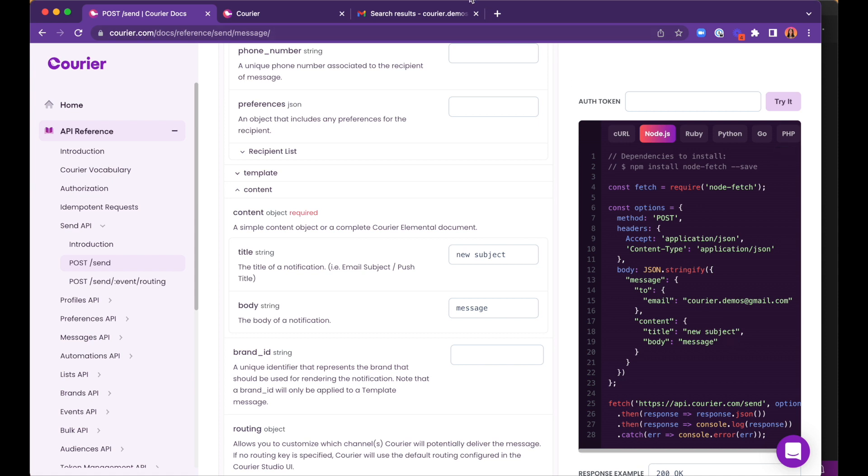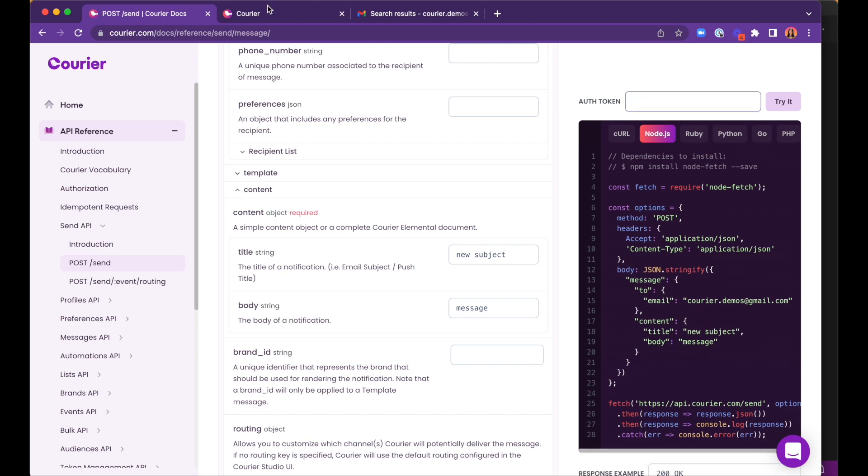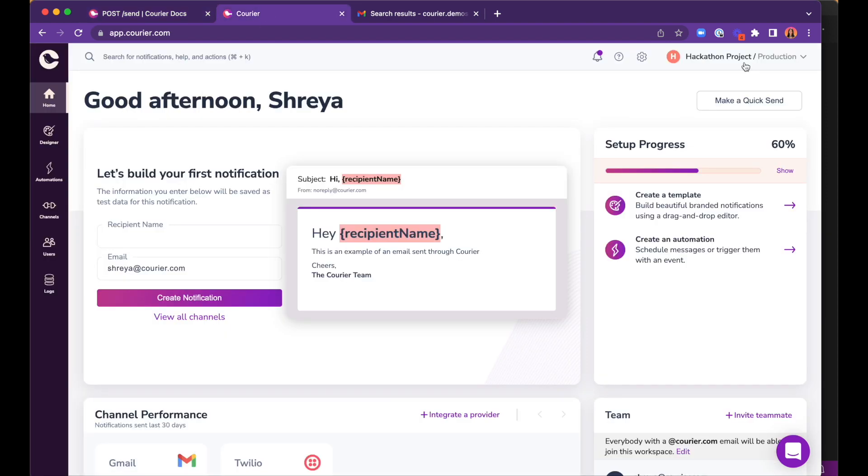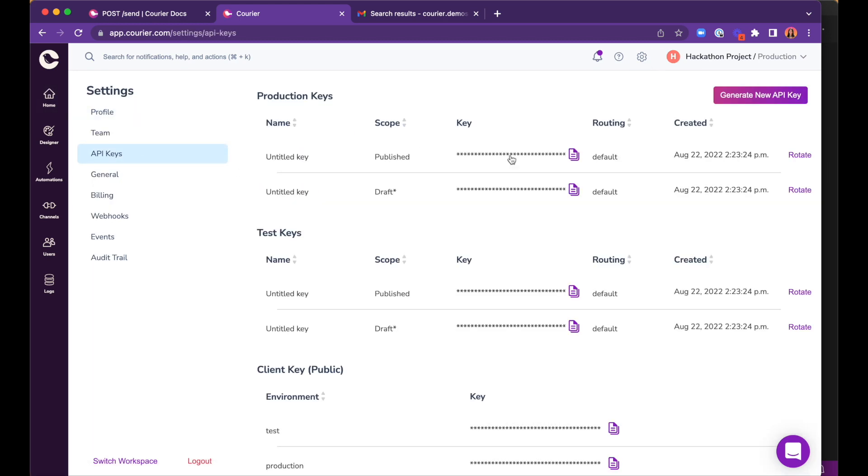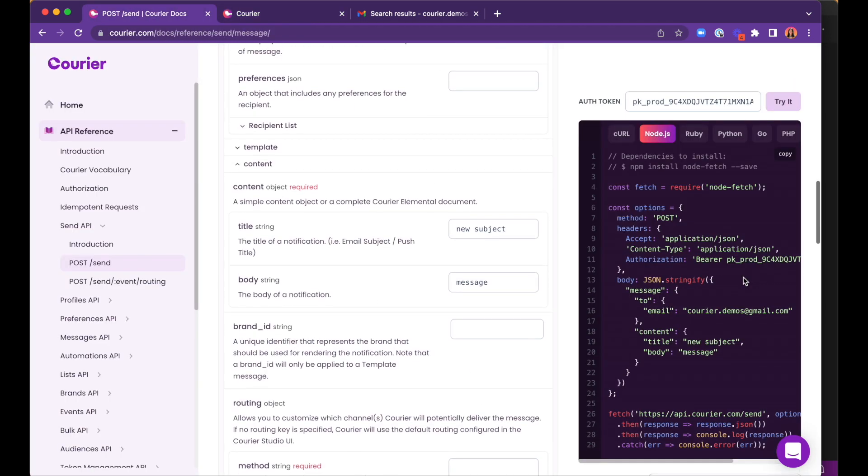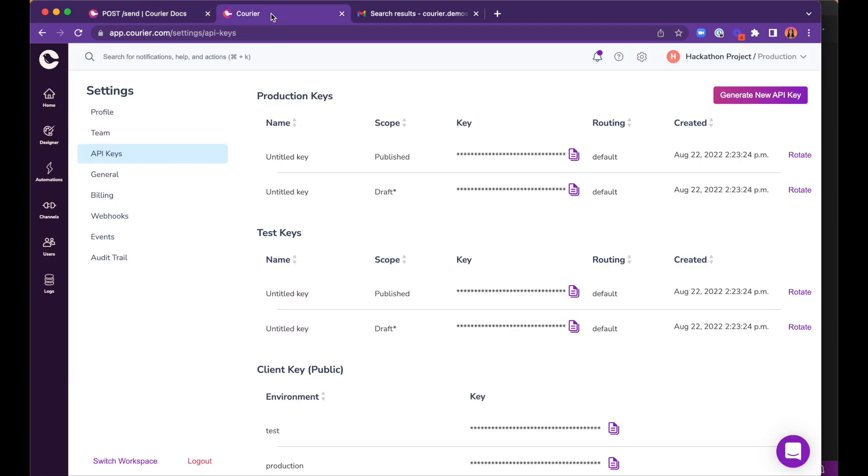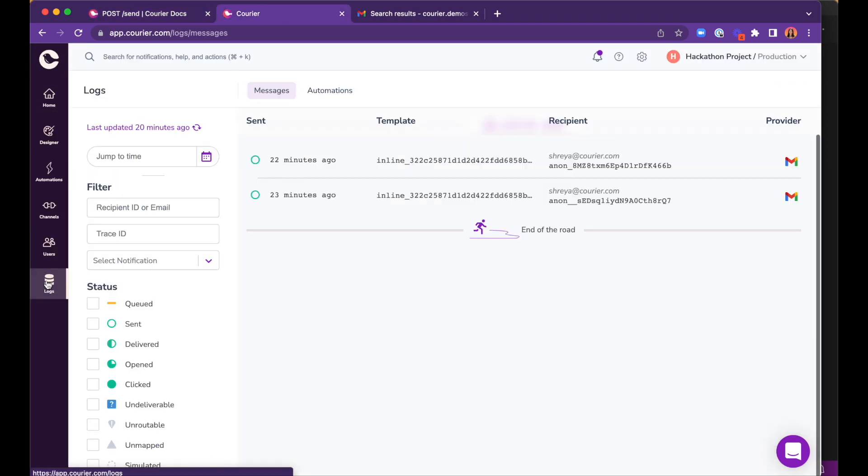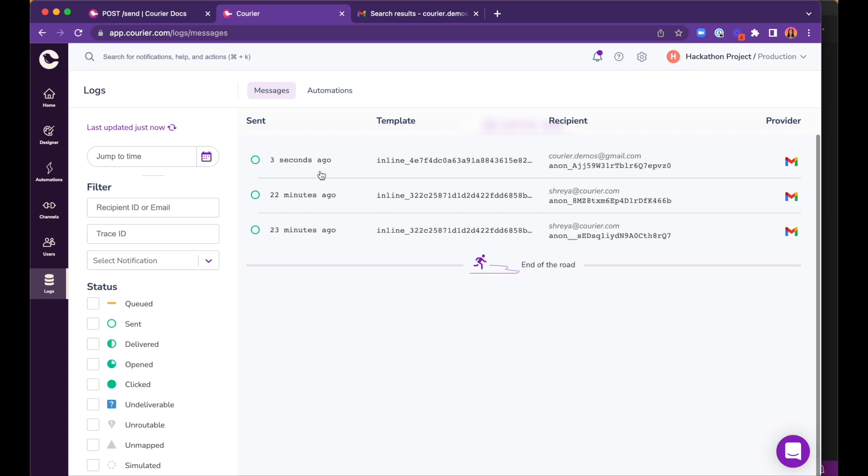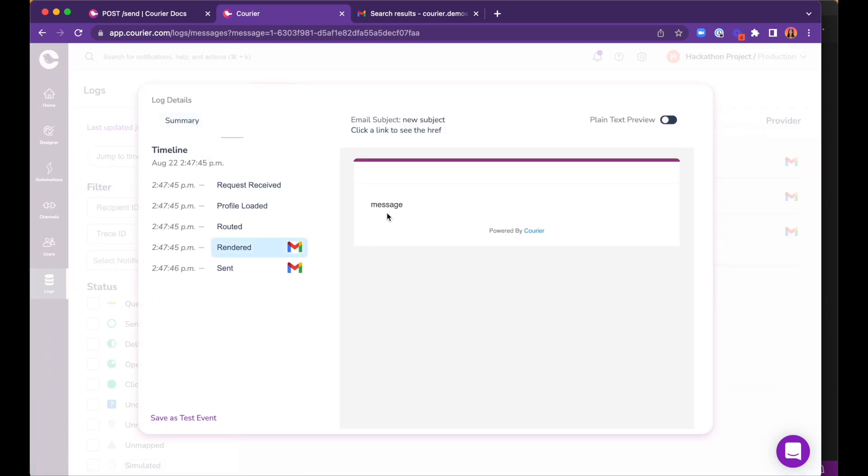We can see there is a content object that encompasses the title and the body parameters. Now, we just need to make sure that this API call has access to our courier account, which is linked to the Gmail and Twilio APIs, so we can replace the auth token. We can find the courier auth token stored safely in our account in settings under API keys. We can send this code out from here to test that the API call works. Within our courier logs, we can see that three seconds ago we sent a message, and this is how it rendered for the user receiving the message.